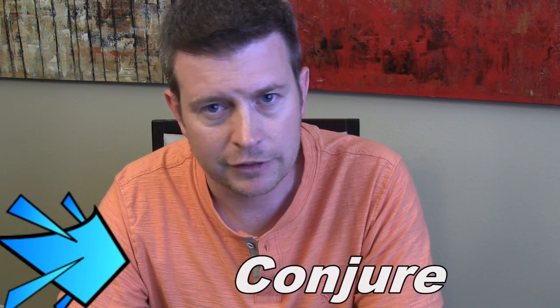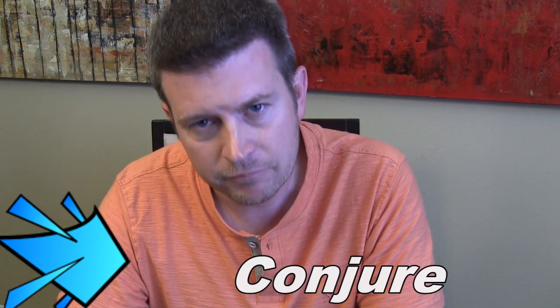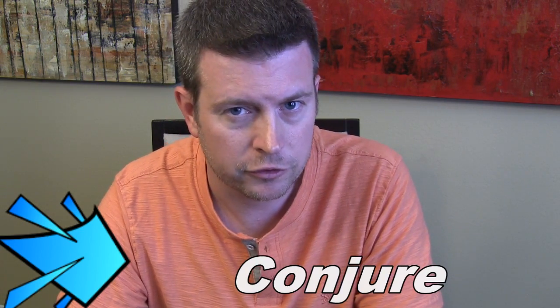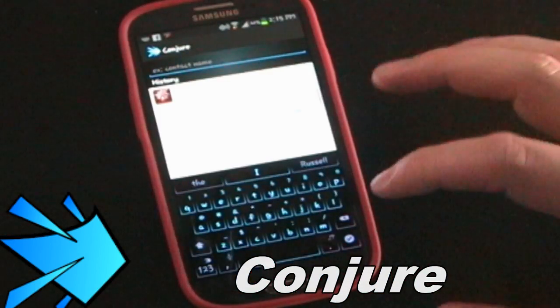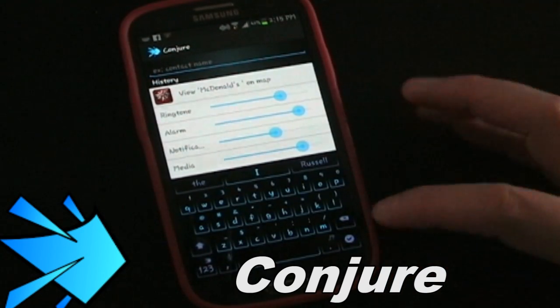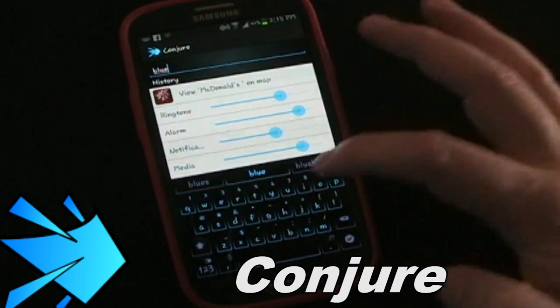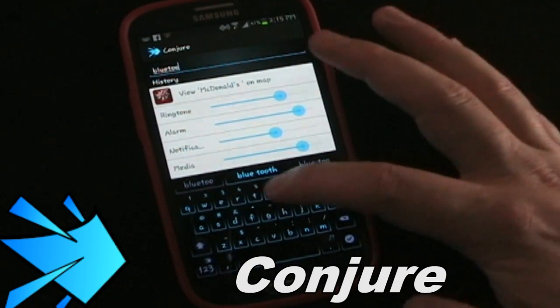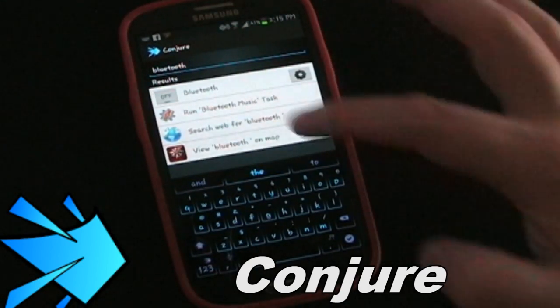Conjure is unique — there's no swiping, it's not in your notification panel, it's just an app in and of itself. I have Conjure on my home screen, my main screen. When you open Conjure you can start typing the name of an app, the name of a person, or the name of a task, and as you're typing — usually after about three or four letters — whatever you're looking for is going to show up on your list.